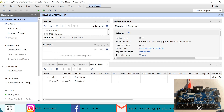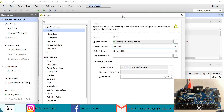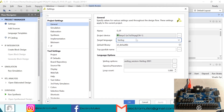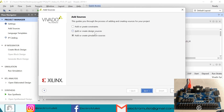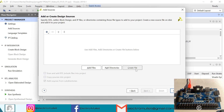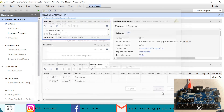First let's change the target language from VIVADO to VHDL. So now let's add sources, add or create design sources, next, create file, and we'll call it top FF. Okay, finish.